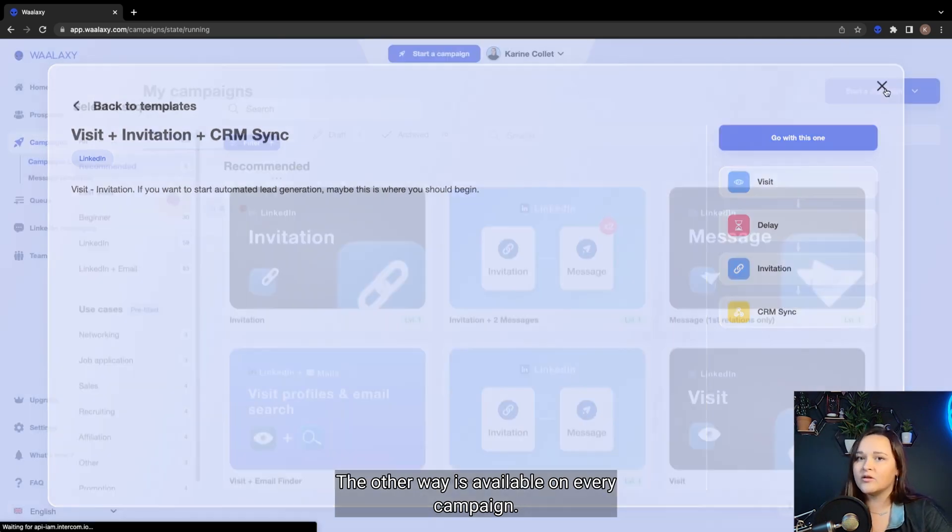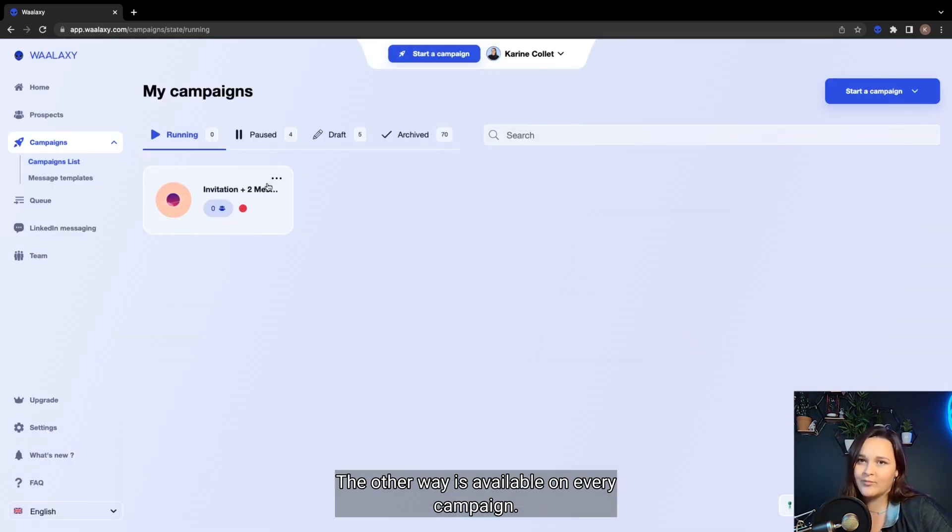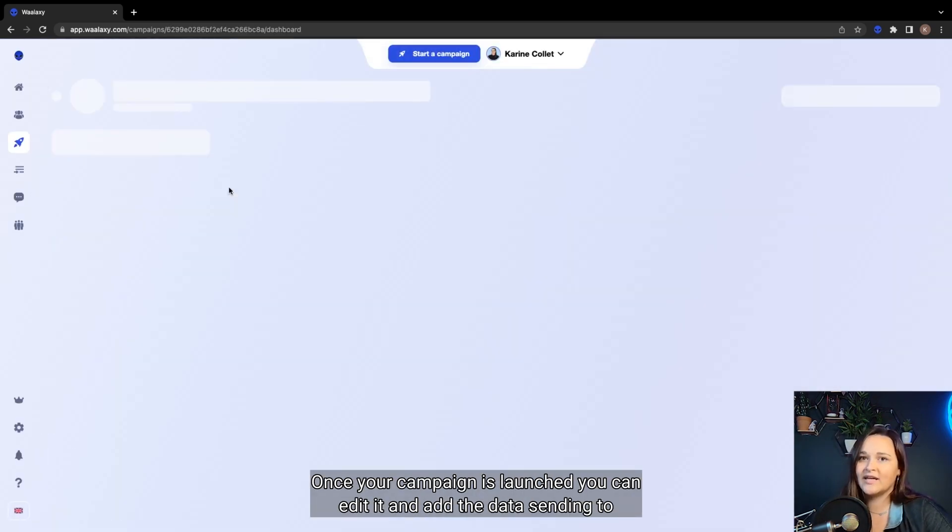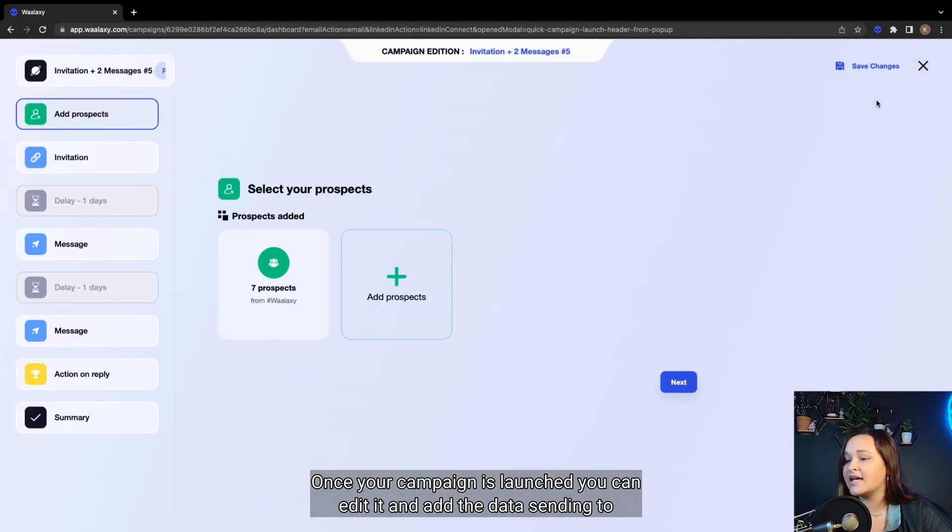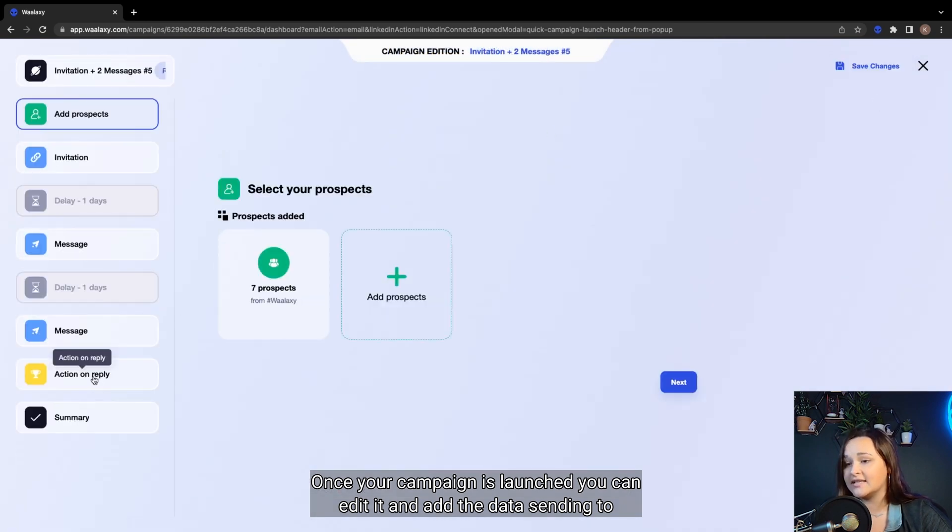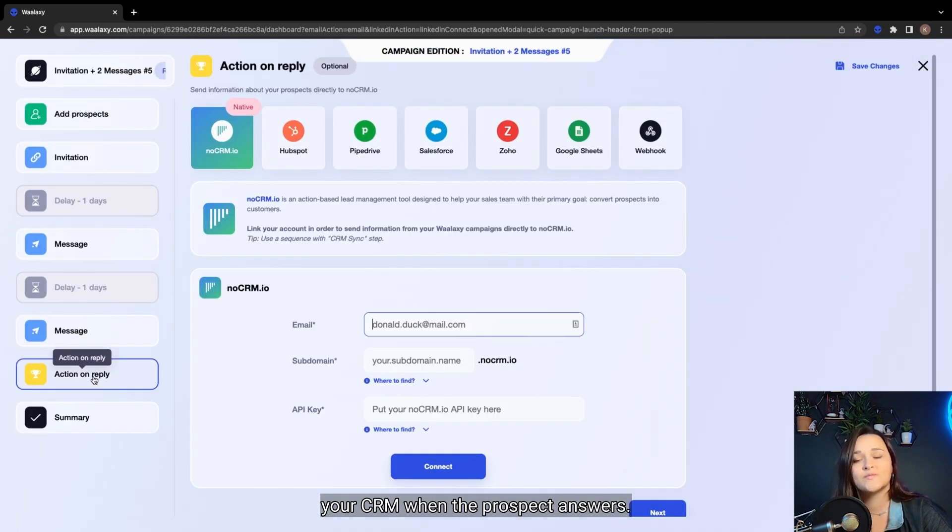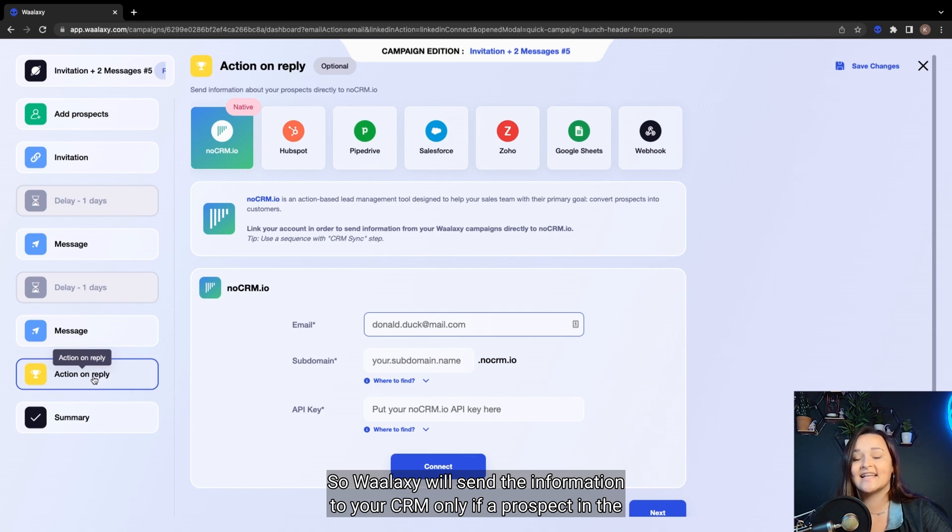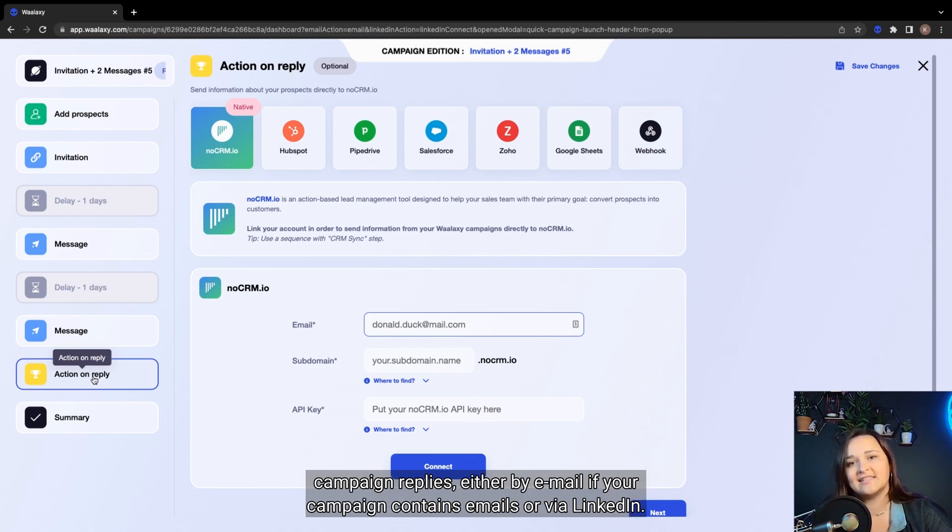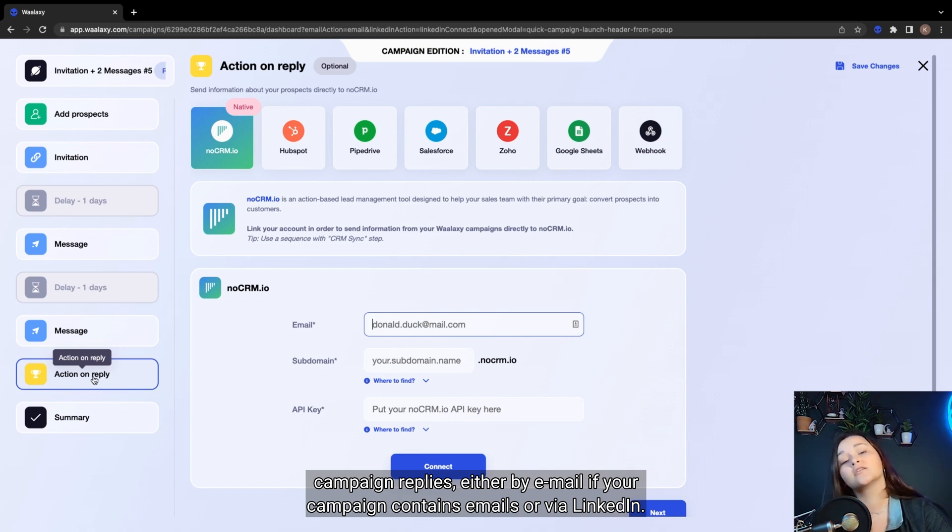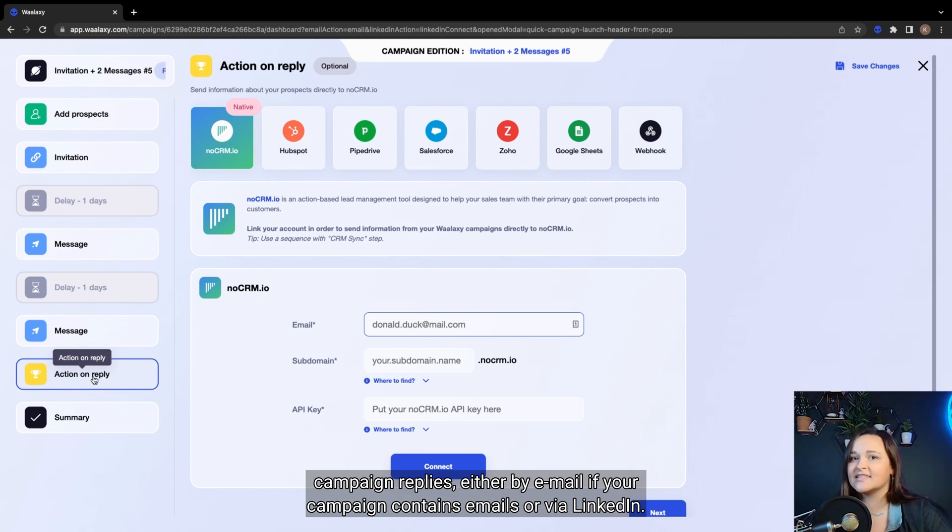The other way is available on every campaign. Once your campaign is launched, you can edit it and add the data sending to your CRM when the prospect answers. So Wallaxi will send the information to your CRM only if a prospect in the campaign replies, either by email if your campaign contains emails or via LinkedIn.